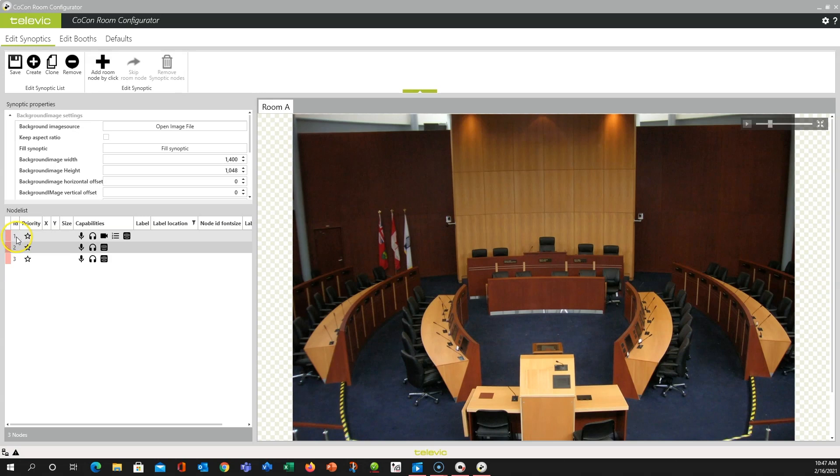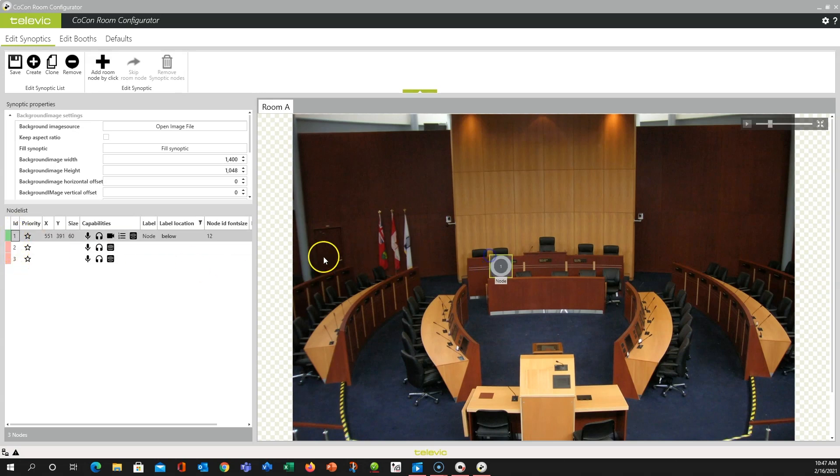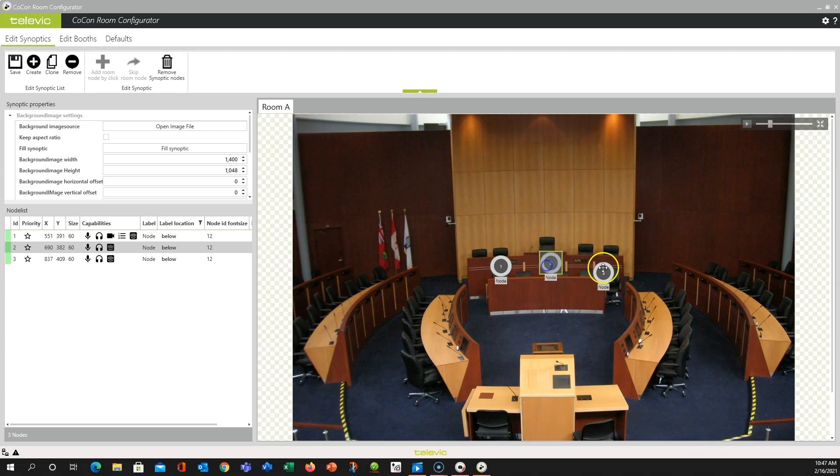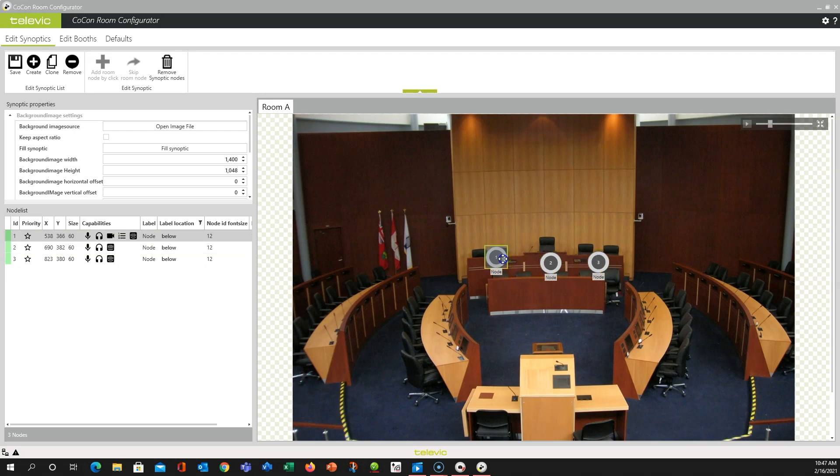Now over in the node list you see that we just have numbers 1, 2, and 3 in the proper order. If you recall from the room configurator overview, back then in that video my nodes were 2, 3, and 5 as we kind of started off here. But now we have seats 1, 2, and 3.